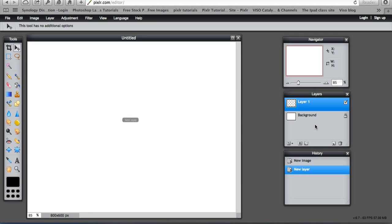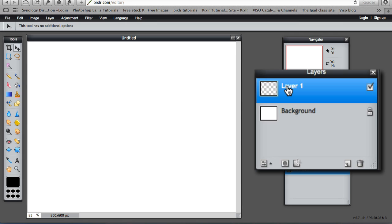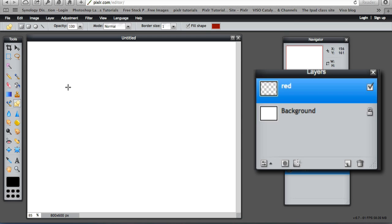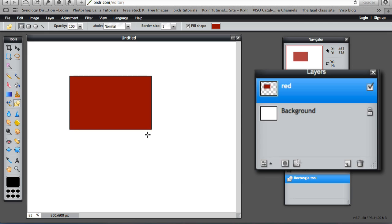I am going to create a new layer. Double click it, double click the text and change its name. This is going to have a red rectangle. So the shapes tool, the red colour is still there. I am going to draw a red rectangle. Now that is on its own layer.